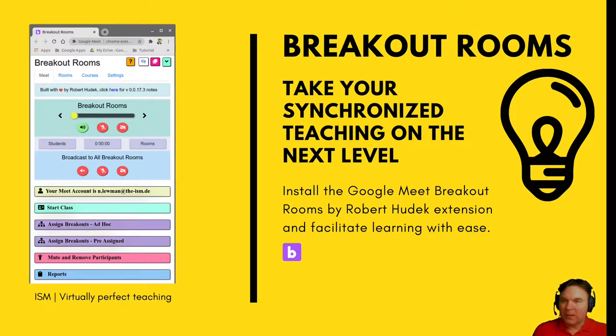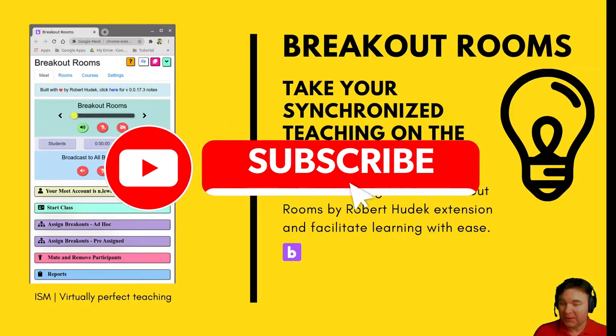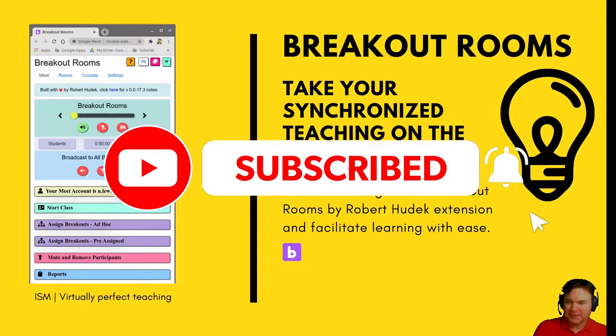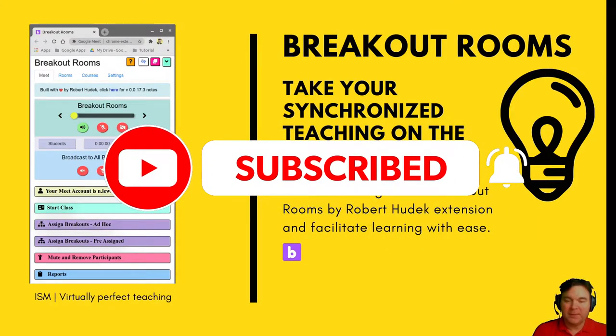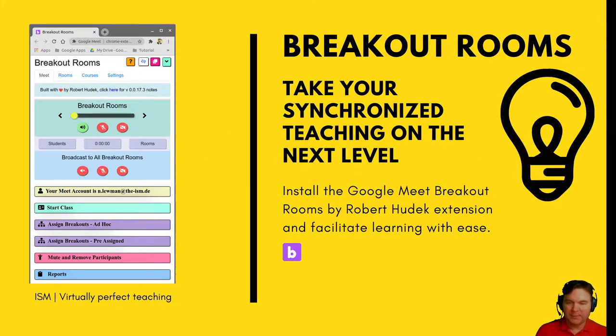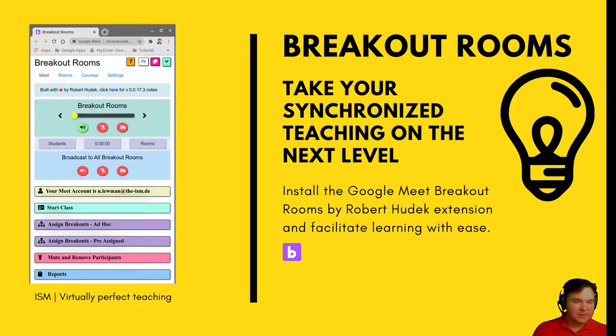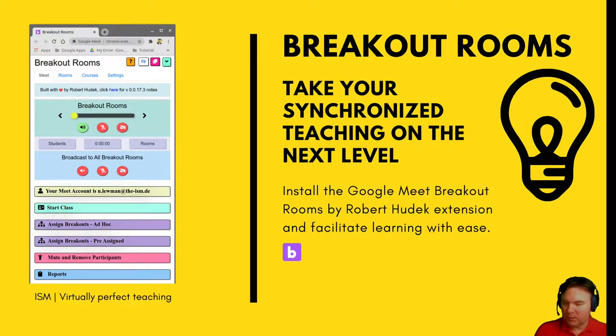Hi and welcome to this tutorial on how to do virtually perfect teaching during this remote teaching time. My latest greatest extension that I really like and want to share with you is the breakout rooms.